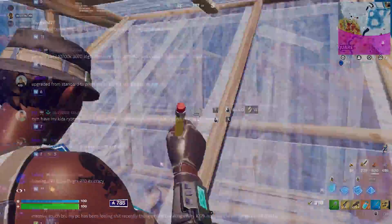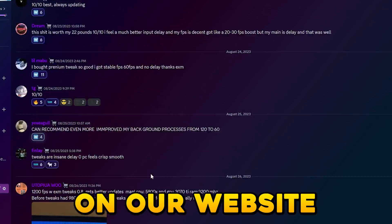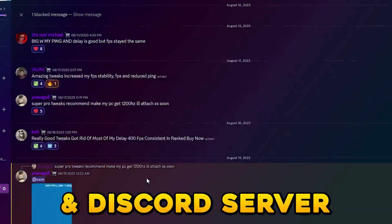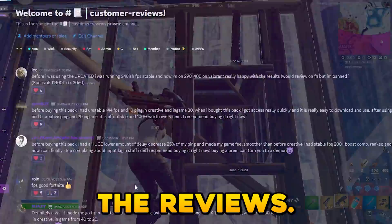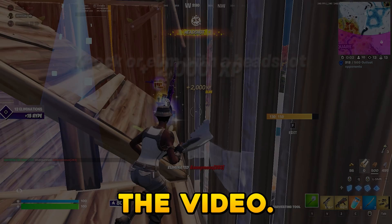We have a lot of reviews on our website and discord server, so just make sure to check out the reviews. Let's just start the video.